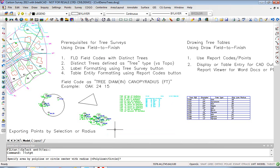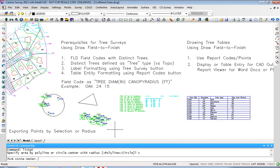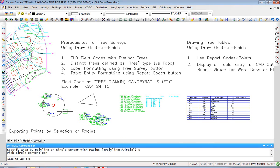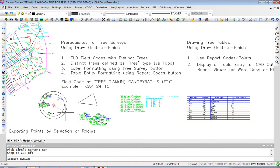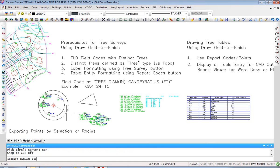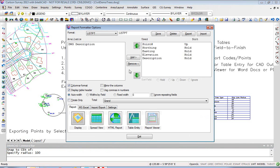It says specify area by polyline or circle center. Let's try circle and pick the circle center. I'll use a CEN snap, pick there, and specify a radius of 100 feet. Here, in the report formatter, I've set up the order of items in the TXT file that I'm looking for.